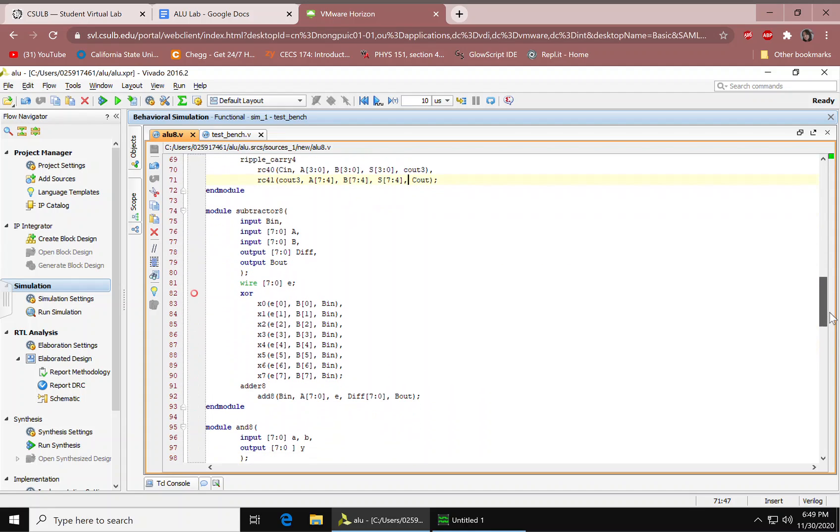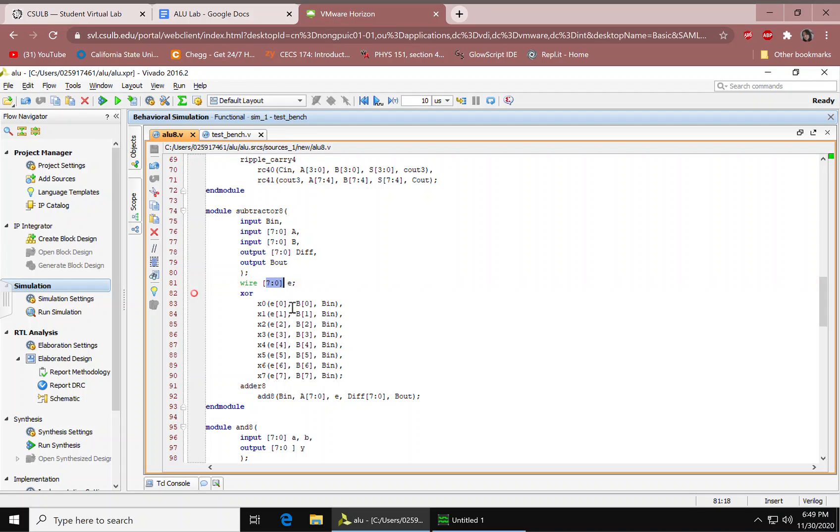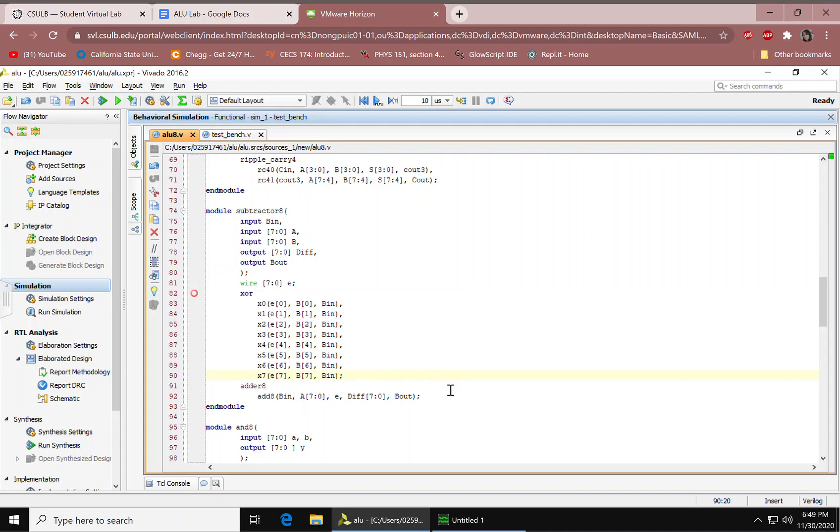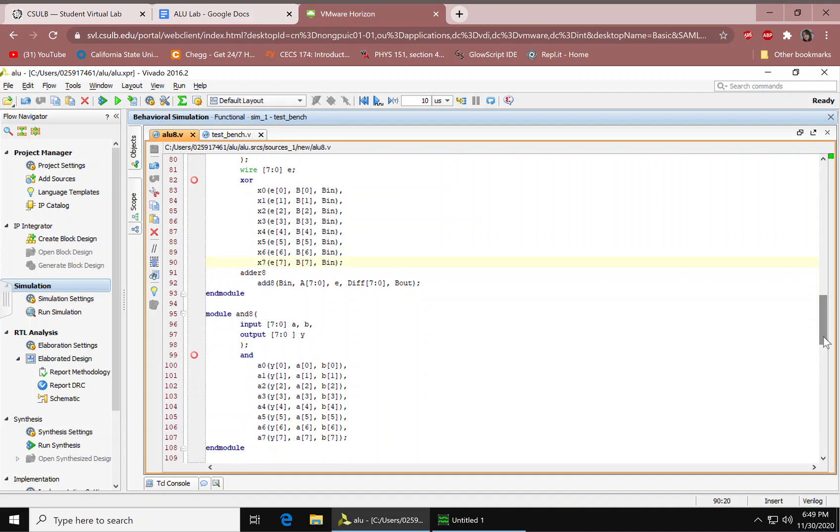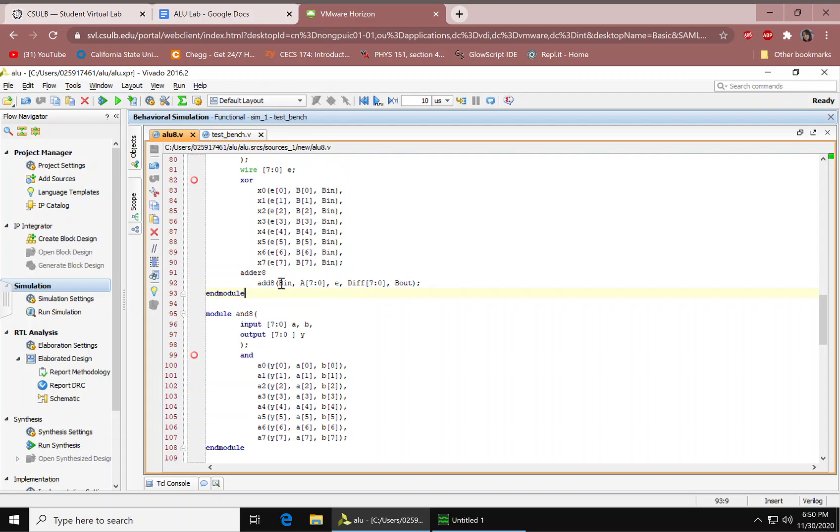And then we have our subtractor. Again, inputs, outputs, 8 bits each. We have our wire, 8 bits as well. We have our XOR gate. These are all the XOR gates, and it's again in order. And then we have our adder that's called in here. Mapping the ports. We have our end module.